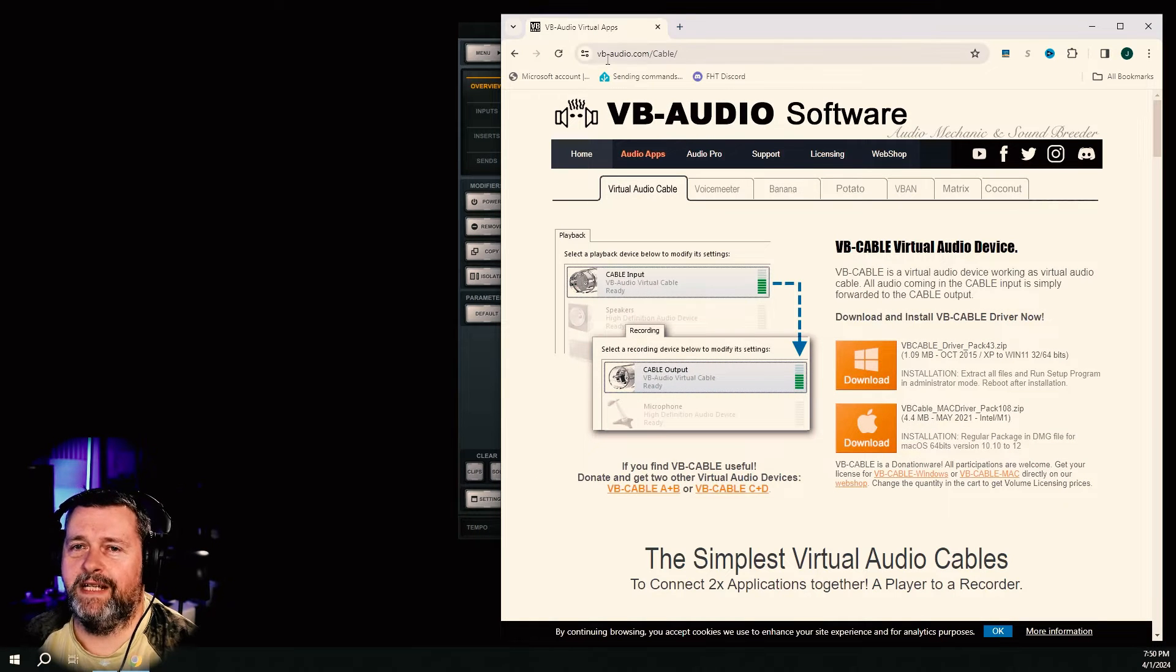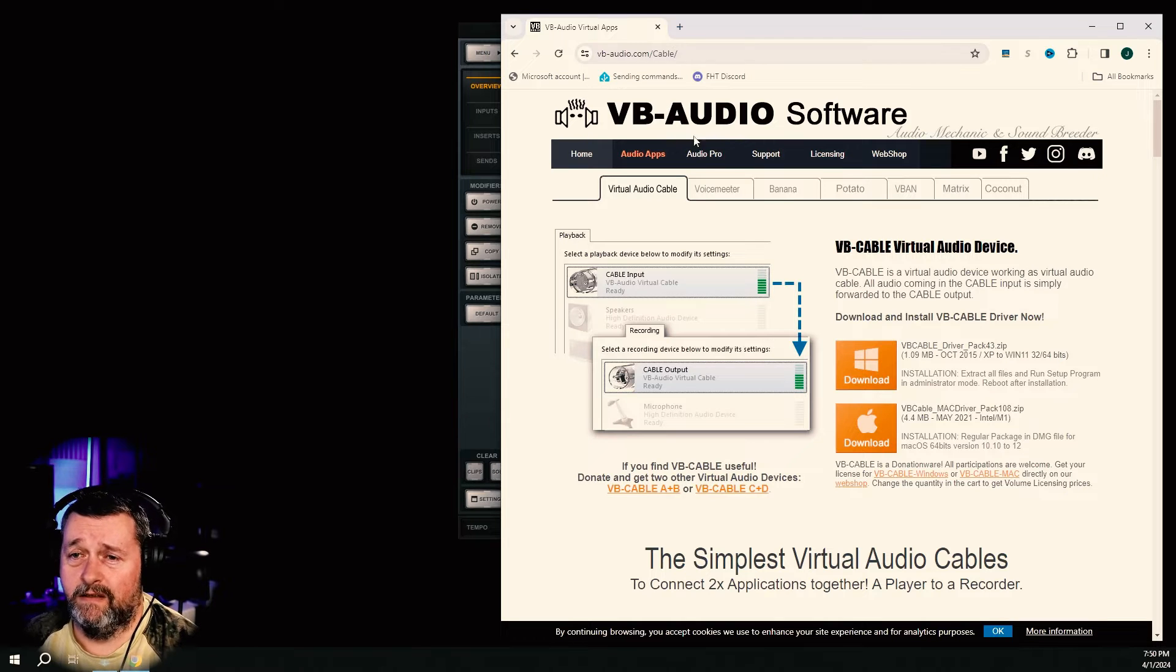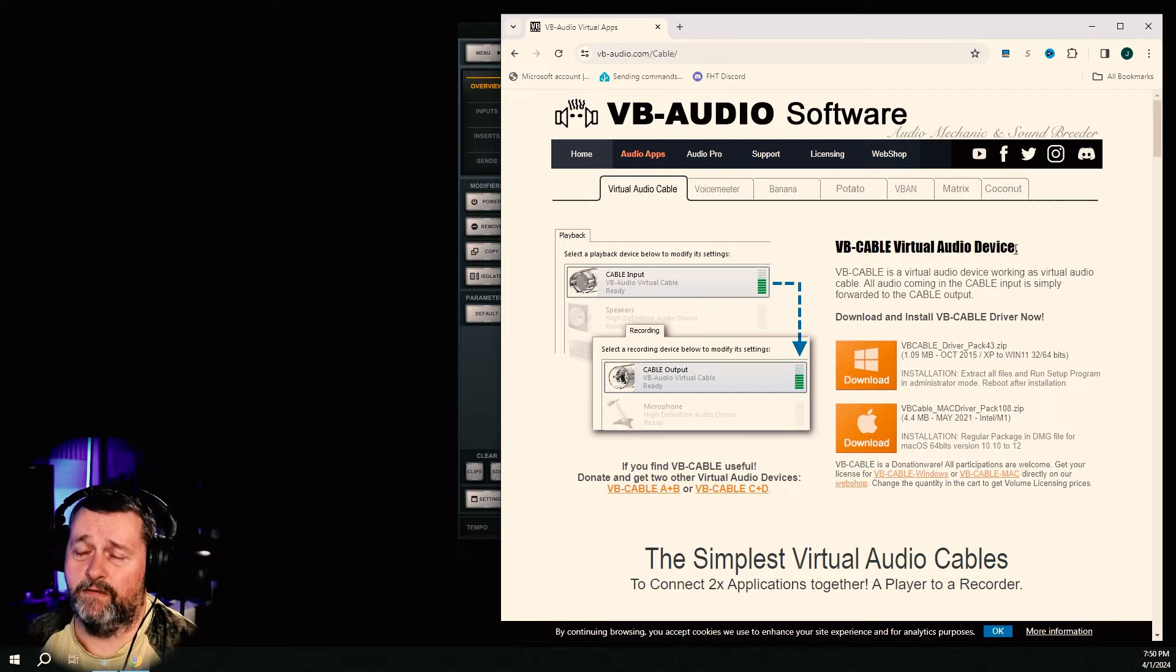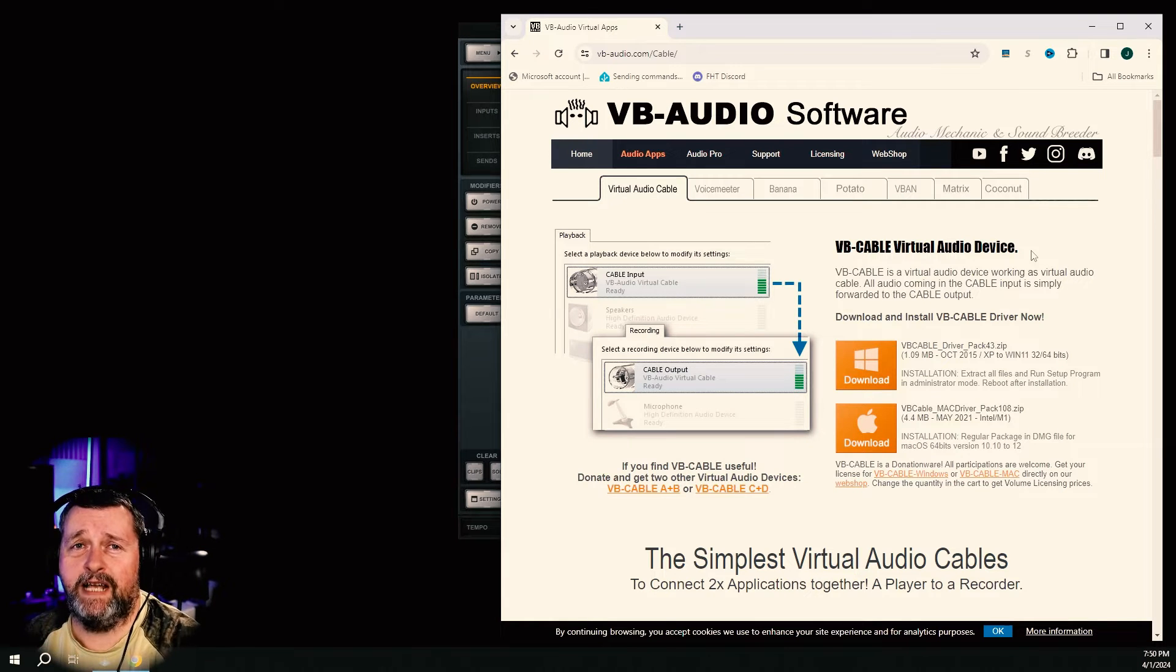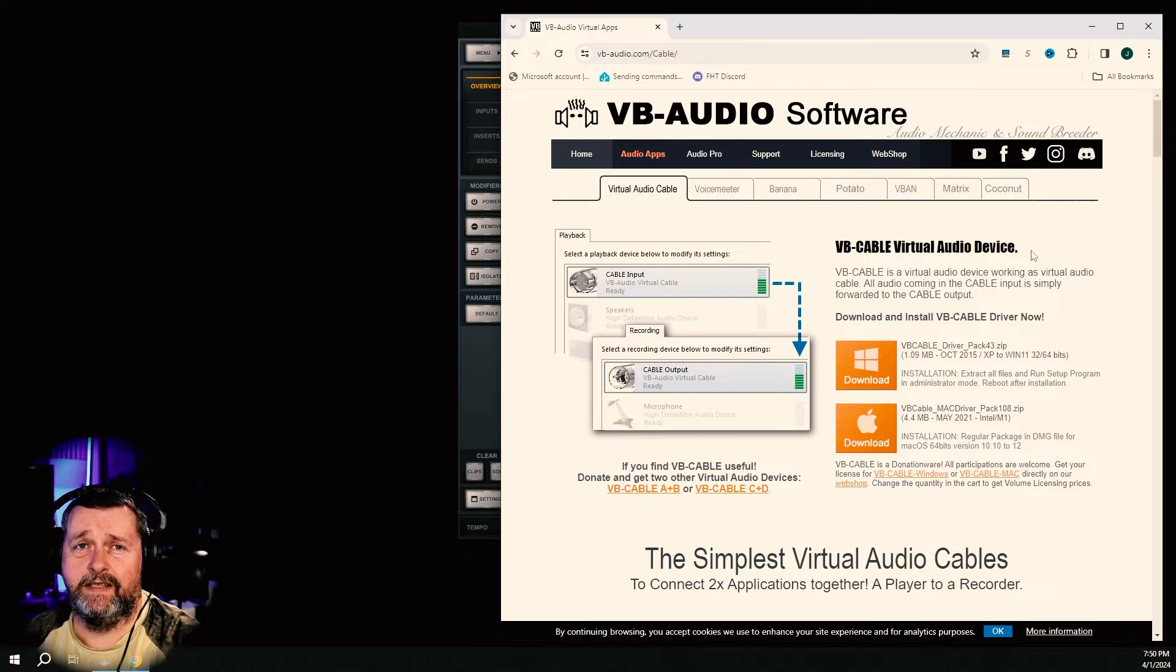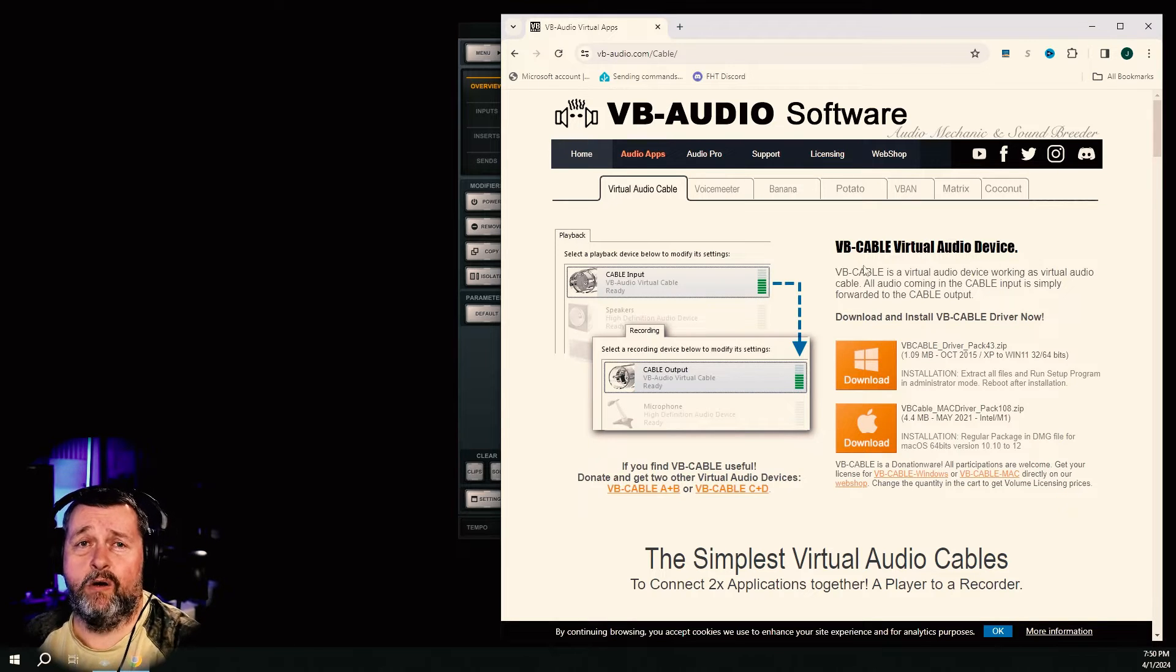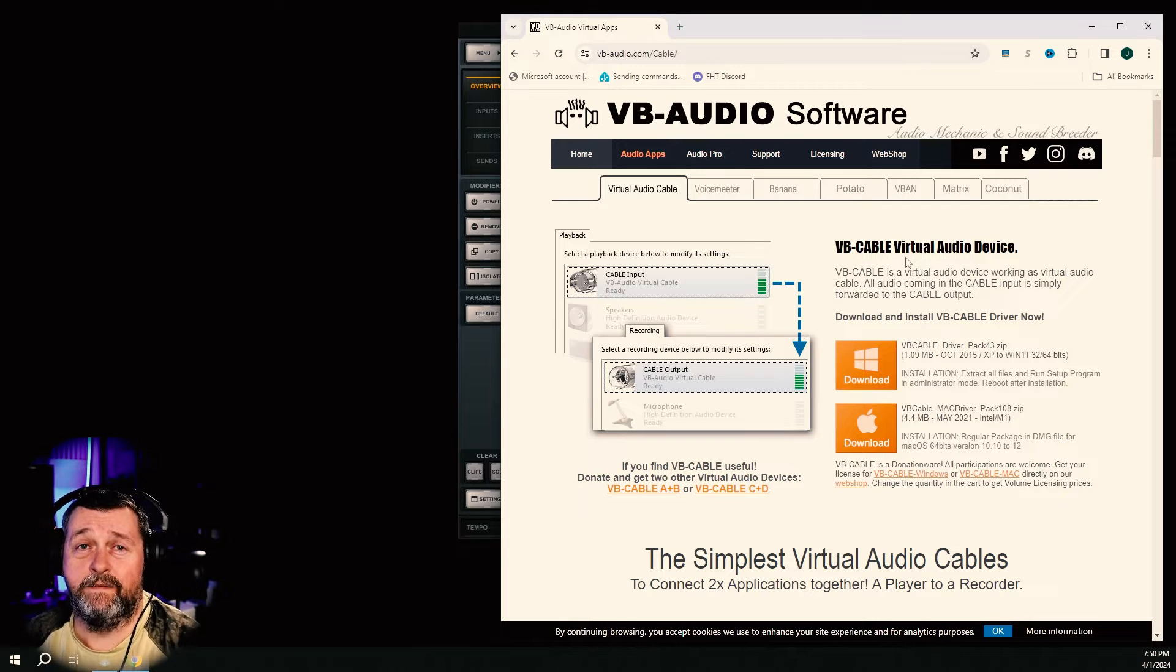Go to vb-audio.com/cable and download this VB cable virtual audio device. Again, anybody that does any kind of streaming, you probably already have this to use with the virtual camera that's in OBS.